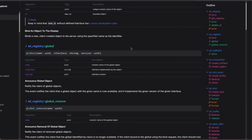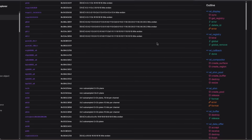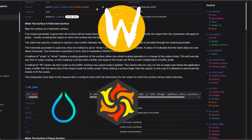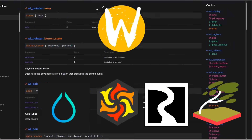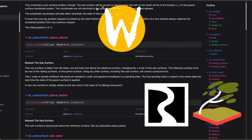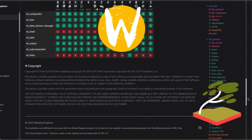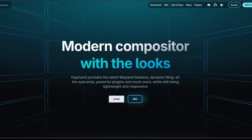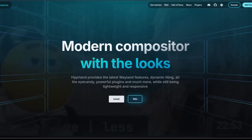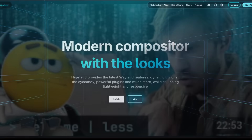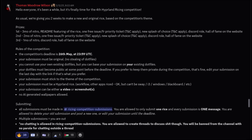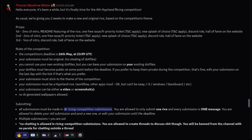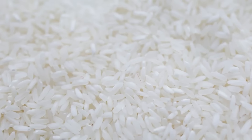In other words, it defines a set of rules which a display server must follow. This way, anyone can implement a Wayland server, and as long as it follows the protocol, their display server will work seamlessly with applications that support Wayland. So, Hyprland is a popular Wayland compositor, recently made all the more so by a certain Swedish man. The lead developer of Hyprland recently announced the beginning of their fourth RISING competition — this is another term I'm going to have to explain.